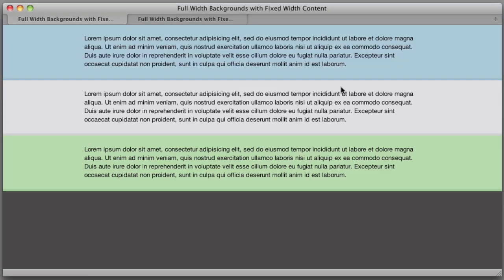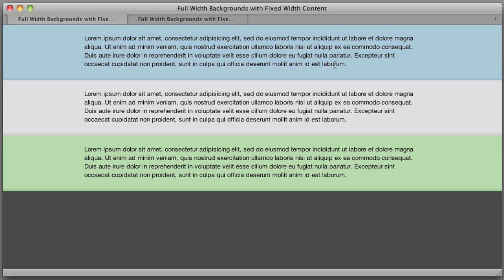This is a very useful technique to have up your sleeve. There are a lot of instances where you're going to want to have full width background or full width containers mixed with fixed width interior content.